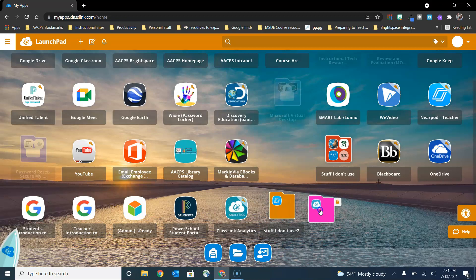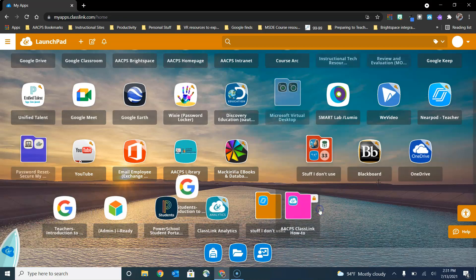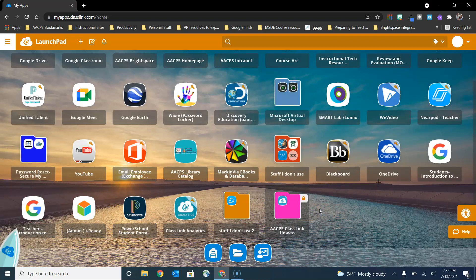So if you don't need these folders on a regular basis you can simply drag them to the bottom of your ClassLink page, but you won't be able to organize them into a folder that you've created.